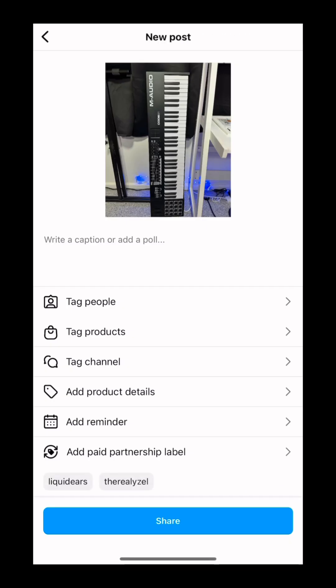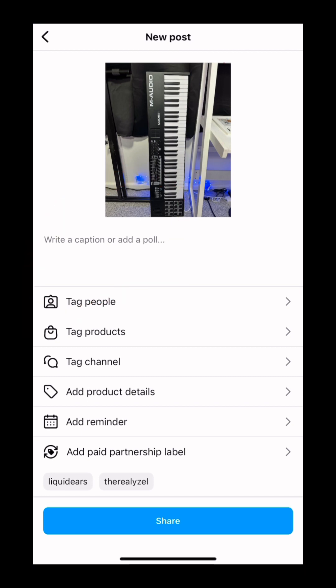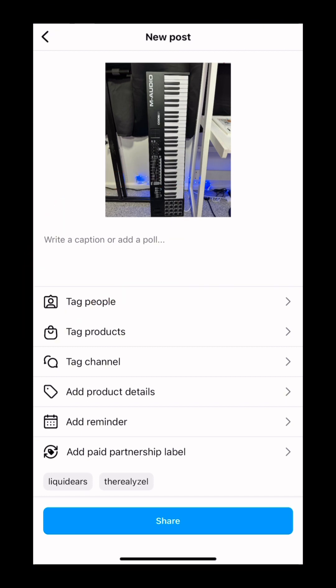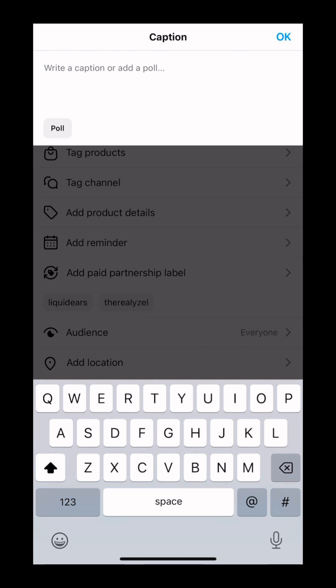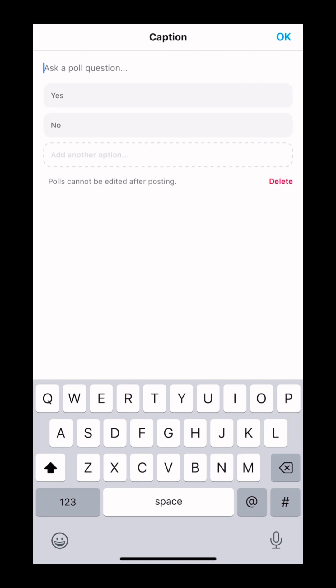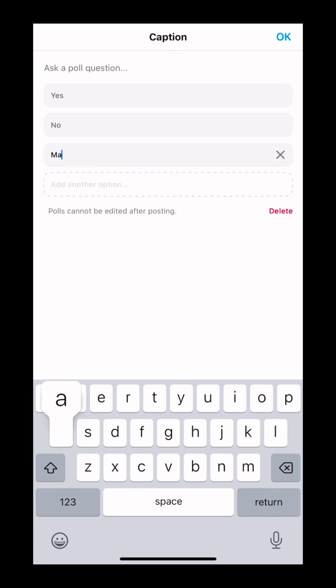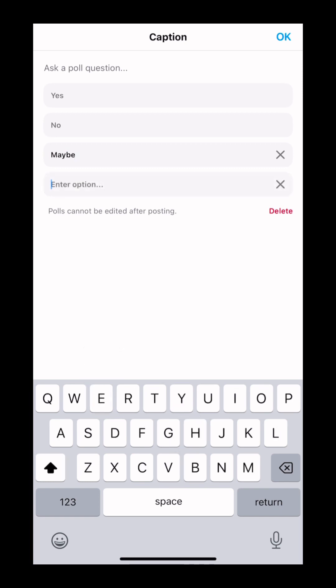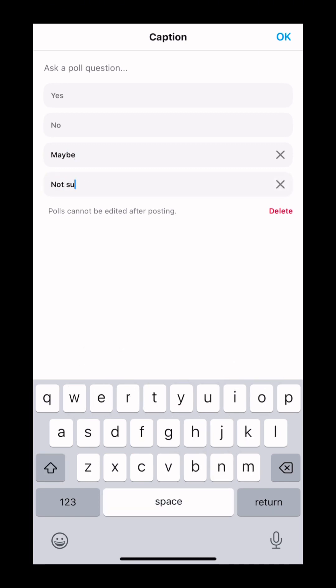As you can see, it says write a caption or add a poll. So if we click on this caption or the blank text, we're going to create a poll. From here, you can actually ask a question to your audience. But by default, it will say yes or no. So you can say yes, no, maybe, or not sure.